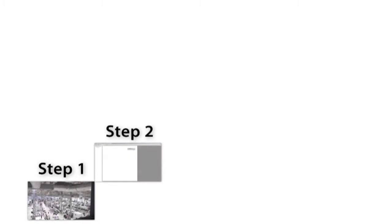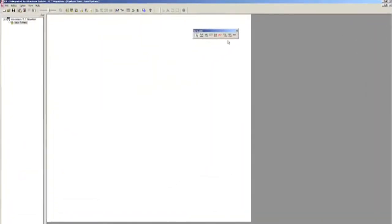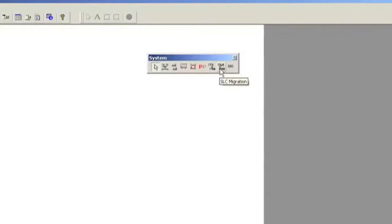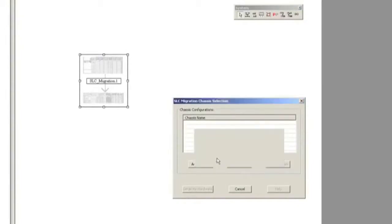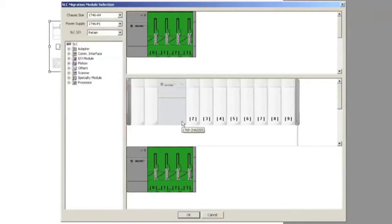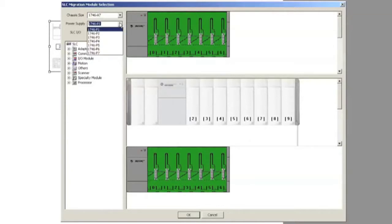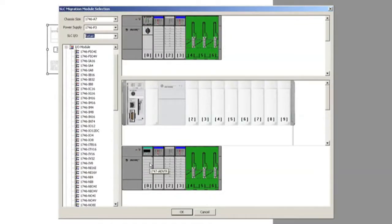Step 2. Once you have planned your overall migration approach, let Integrated Architecture Builder, IAB, help plan the details. The SLC Migration Wizard embedded in the IAB will step you through the system configuration process, allowing you to make decisions on which components you prefer to keep and reuse and which you prefer to replace. If you choose to reuse the SLC-IO, IAB will verify module support and power supply loading and help you lay out the new Ethernet IP network.